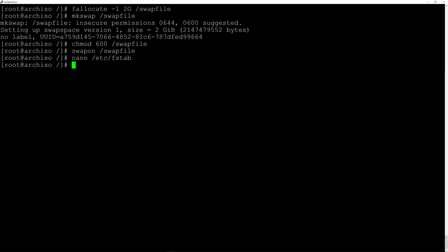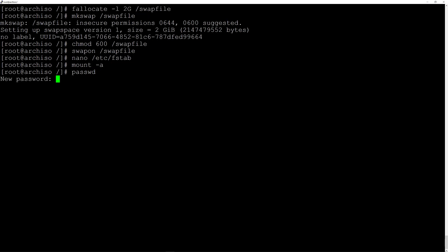Now let's mount the swap file by typing mount -a and hit enter. Now let's create a password for the root user by typing passwd and hit enter, then enter the new password.